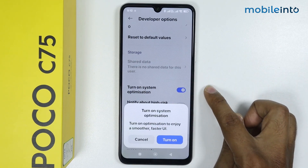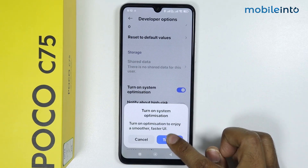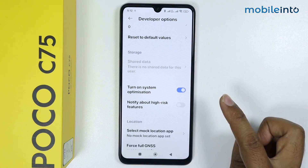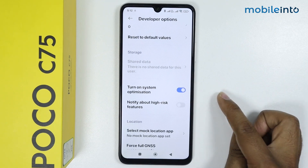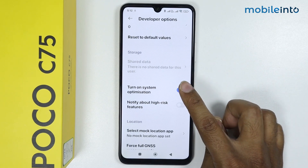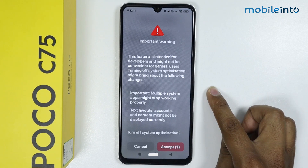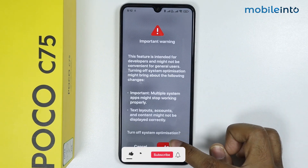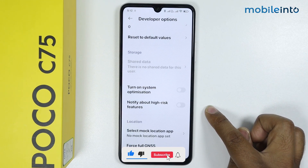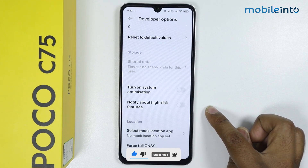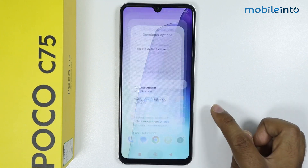Tap on 'Turn on.' Now to turn it off again, tap on this toggle and tap 'Accept.' So this is how you can turn on and turn off MIUI optimization on the Poco C75.